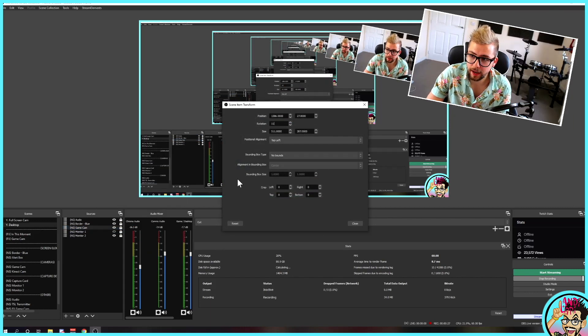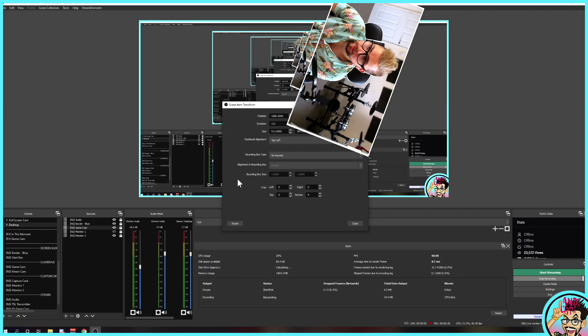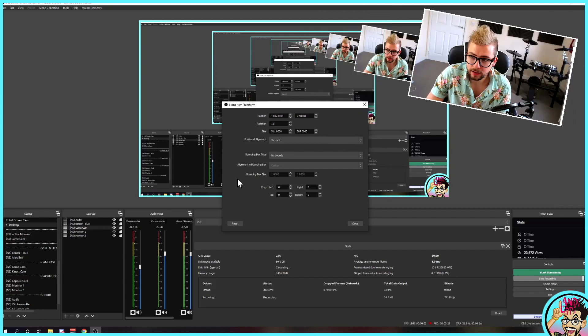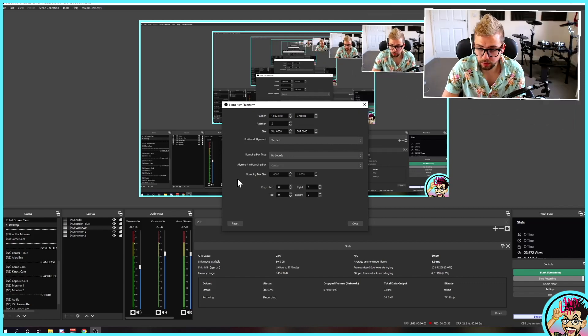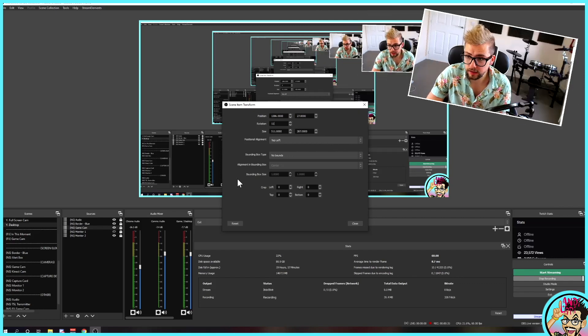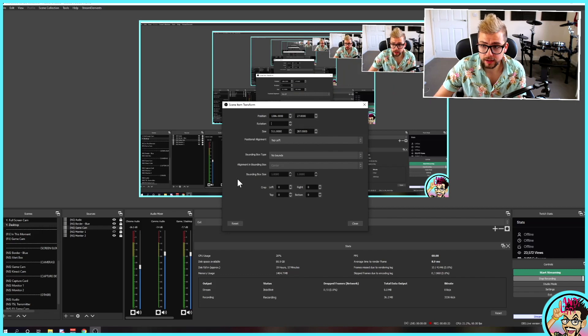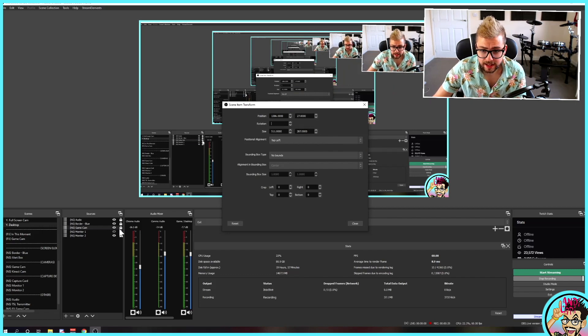I can add any amount of degrees — 111, 12, 13, 14, 114. You can see it's rotating. Easy as that.